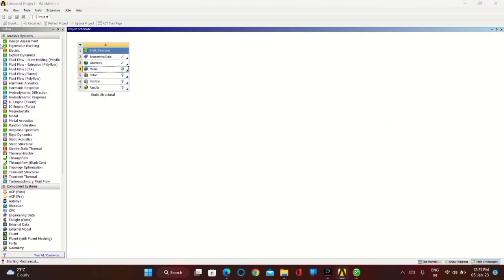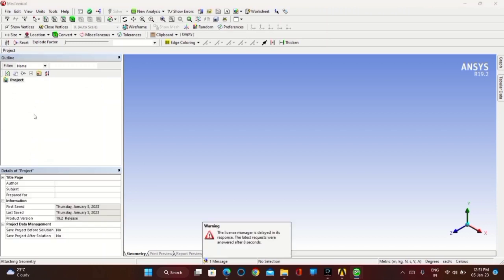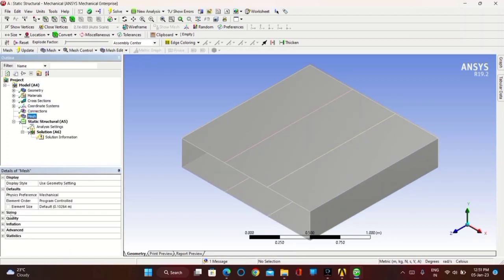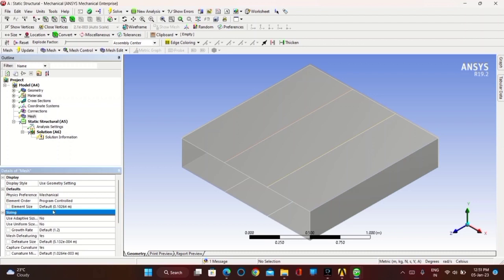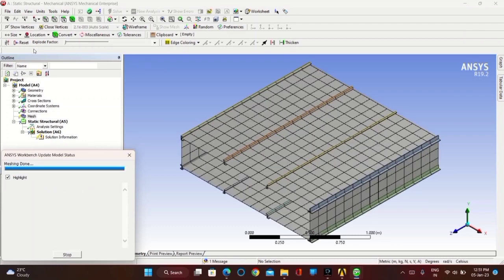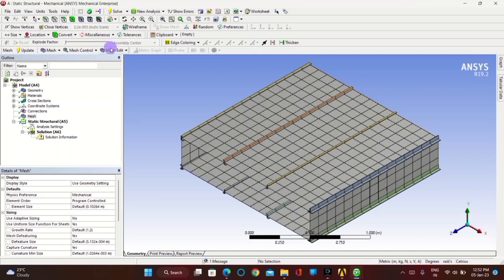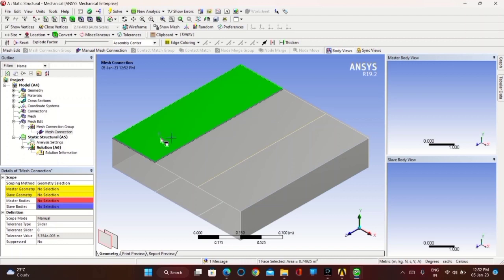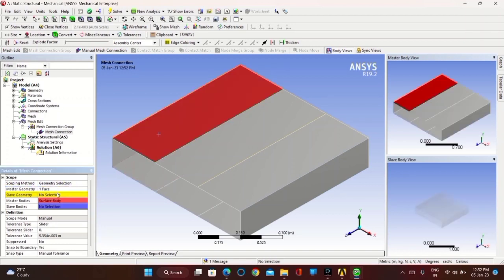Now go to Model, click on Mesh. There, click on Uniform Sizing so that you get all the boxes uniformly — this means a structural grid. Now go to Mesh Editing, take Mesh Connection Group. For the master geometry, click on the face and Apply; for the slave geometry, click on the edges of that selected face, then click on Apply.